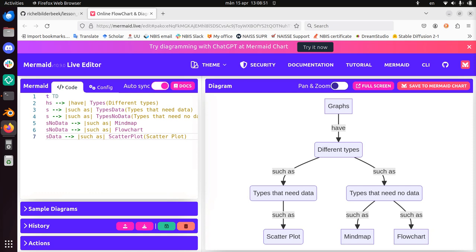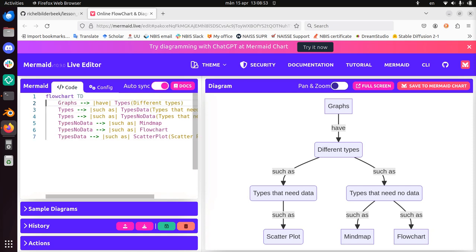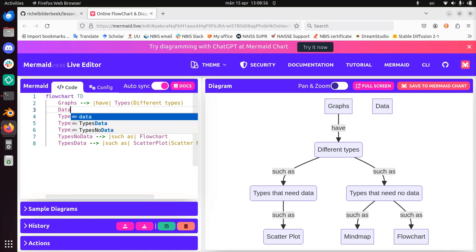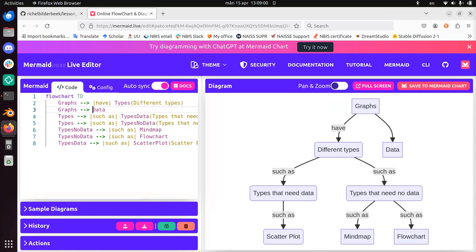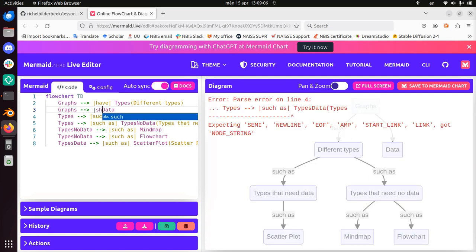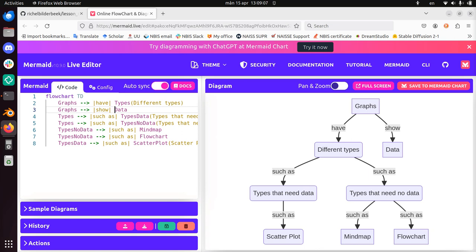But graphs can be made by programming languages. Let's use the word data. Graphs. Graphs show something. Show data. But they can also show other things. Graphs. They use programming language. They create by programming language. Well, alright. I've showed you the idea about how to make flowcharts. Yeah, I'm going to leave it at that.